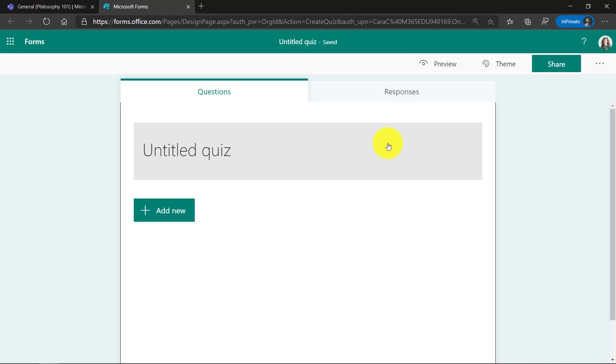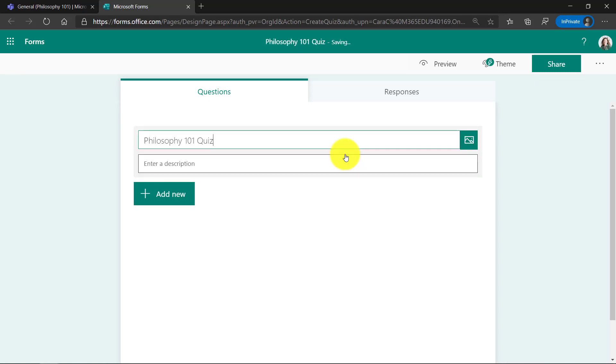Now first off, I'm going to just give it a quick title. This is going to be my philosophy quiz, and I'll give it a description.